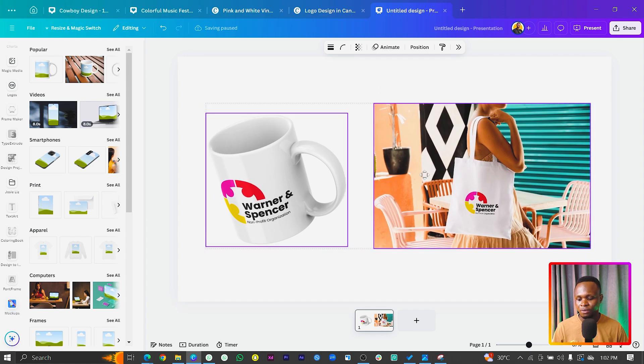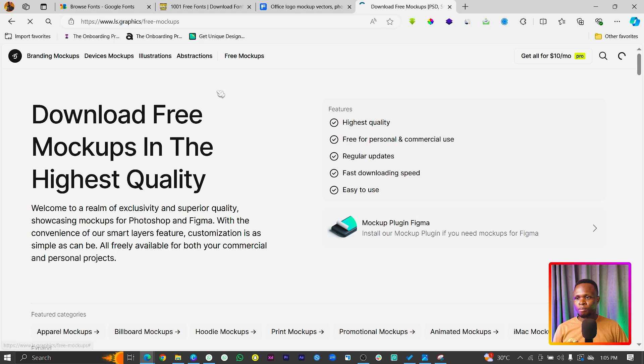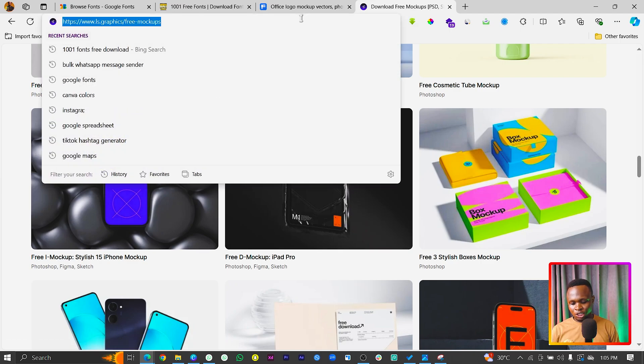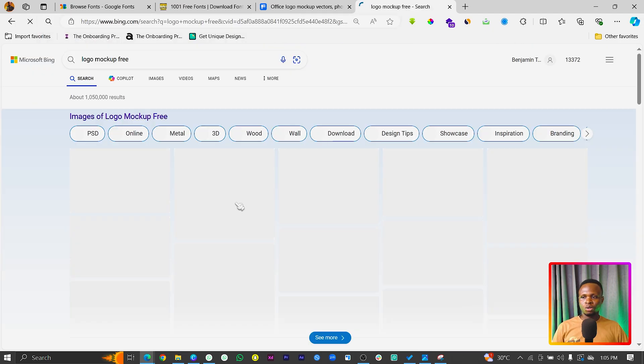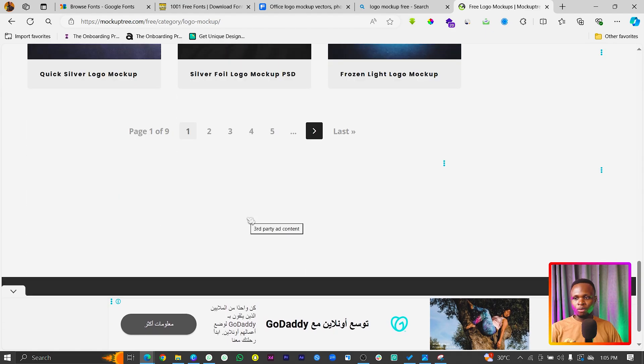The mock-ups in Canva are limited — there are just a few options. What if you want to take it to the next level to create all sorts of mock-ups that would impress your clients? There are a few websites you can check out. The first one is FreePik — that's one of the most popular. Another one I've been using for some time is ls.graphics — over here you will get some beautiful logo mock-ups. Once you search for logo mock-up online, you'll get so many beautiful options. Mockup Tree is definitely one of them, so you can come here to search and download the one that suits you.